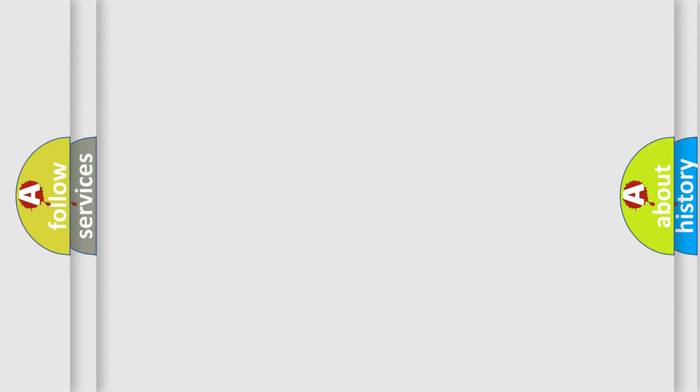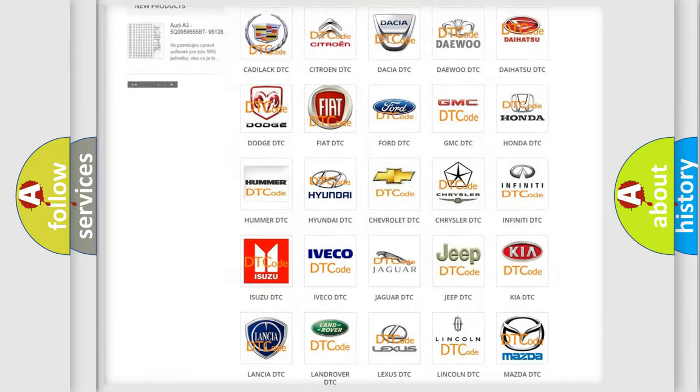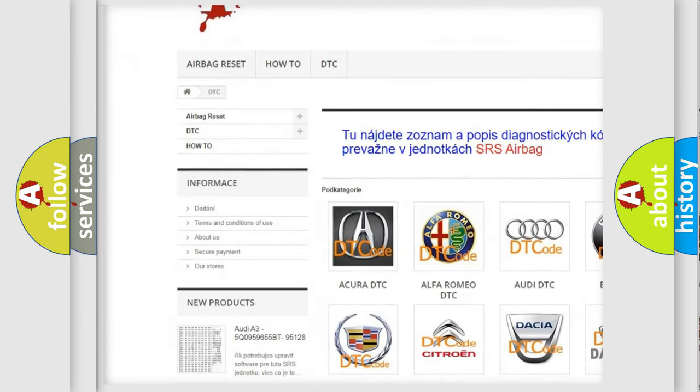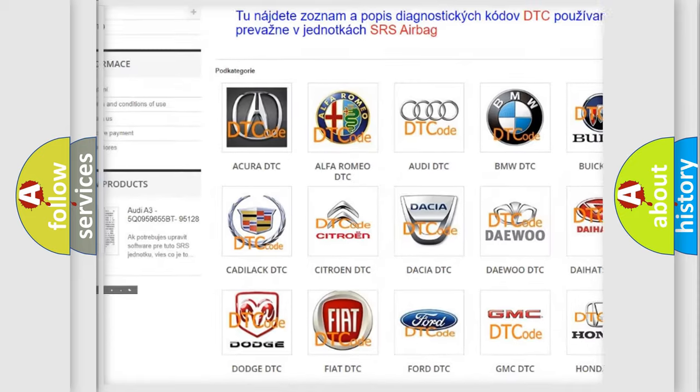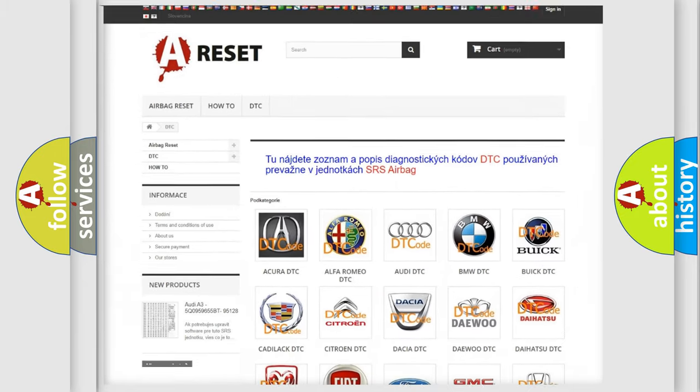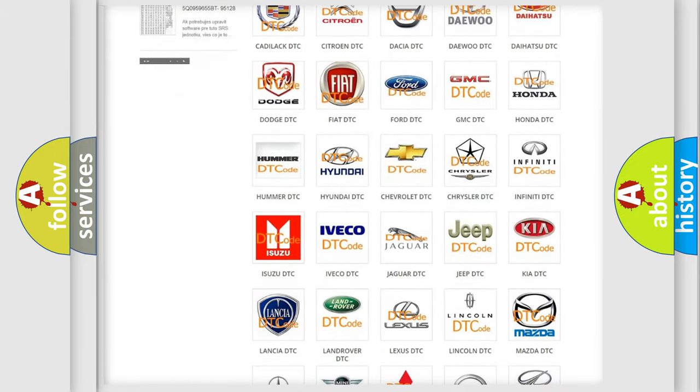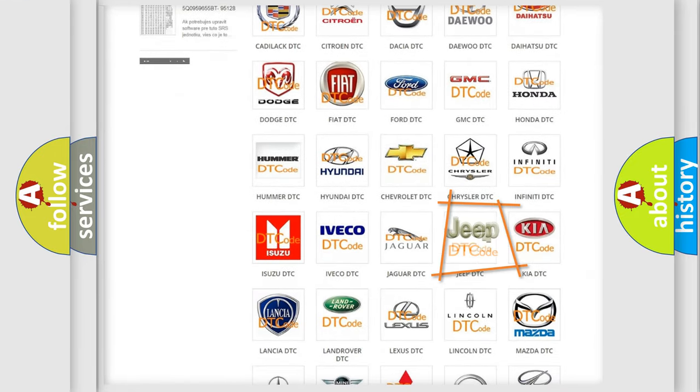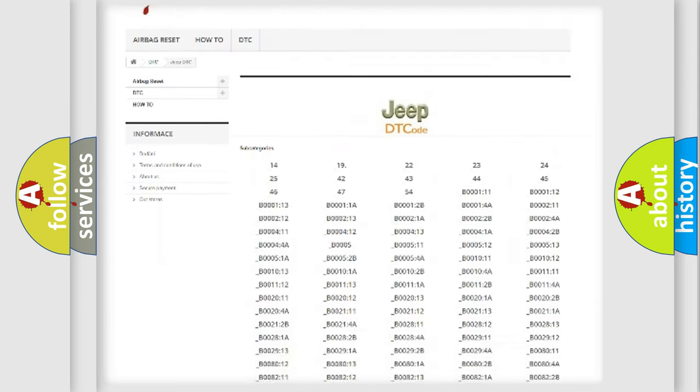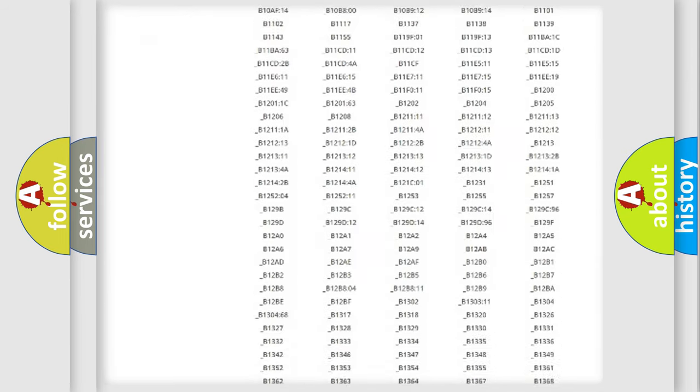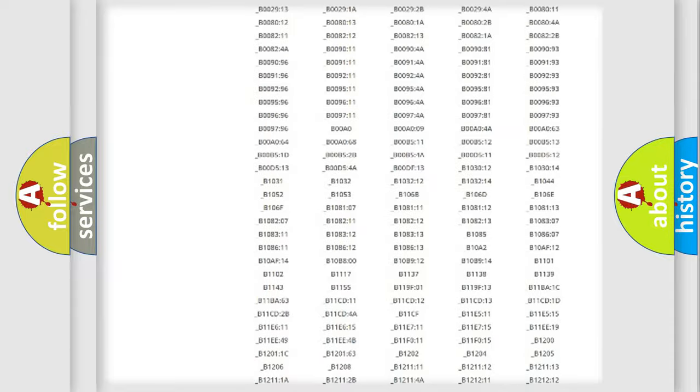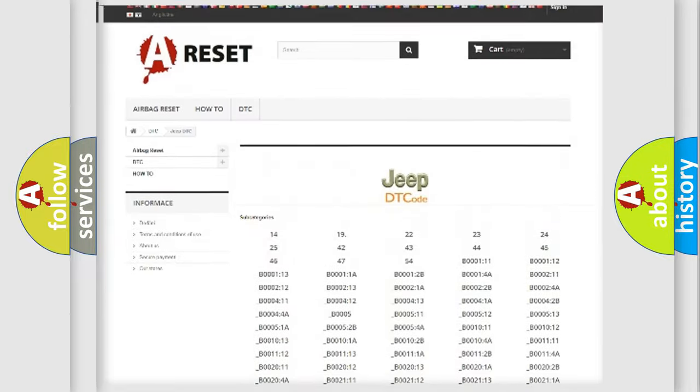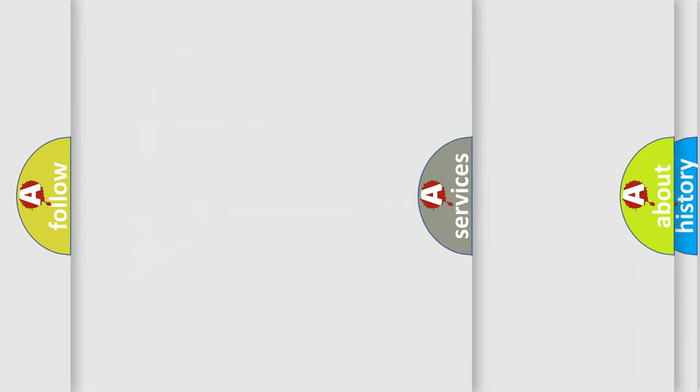Our website airbagreset.sk produces useful videos for you. You do not have to go through the OBD2 protocol anymore to know how to troubleshoot any car breakdown. You will find all the diagnostic codes that can be diagnosed in Jeep vehicles, and many other useful things.